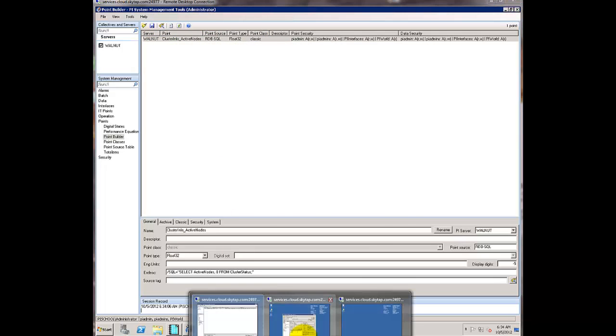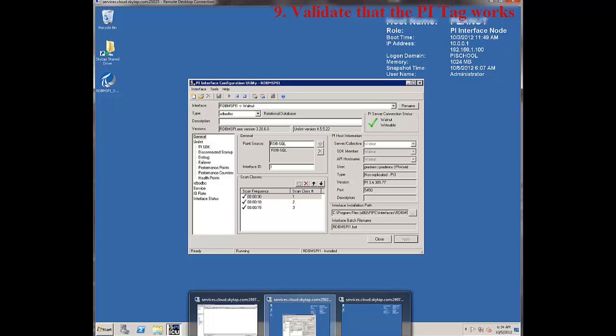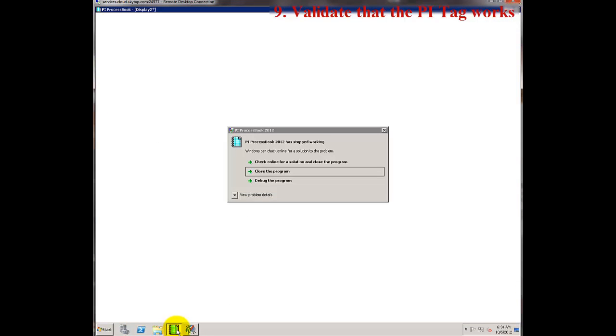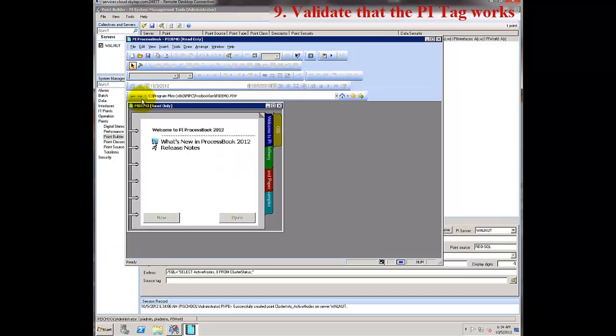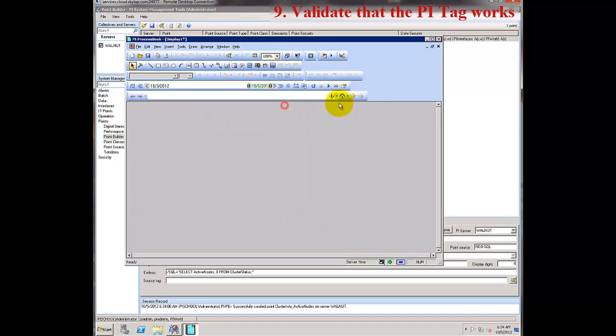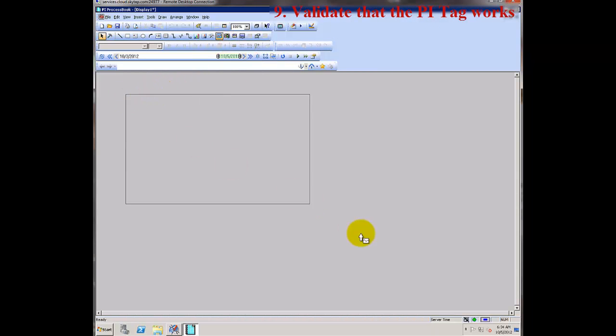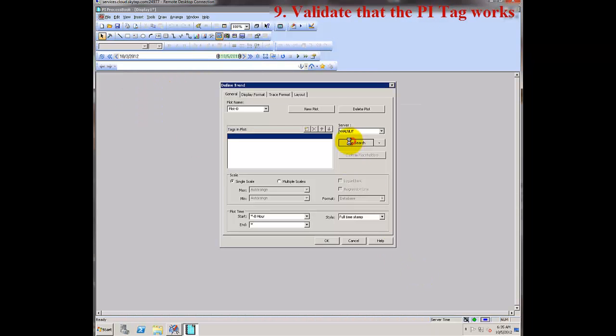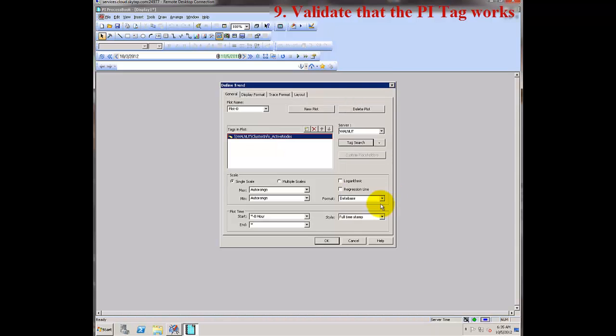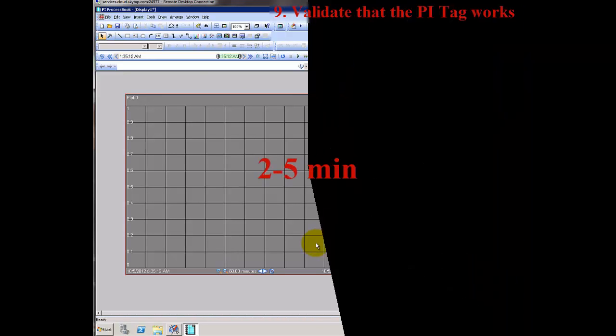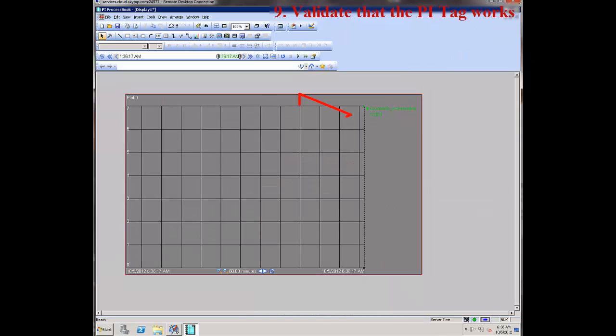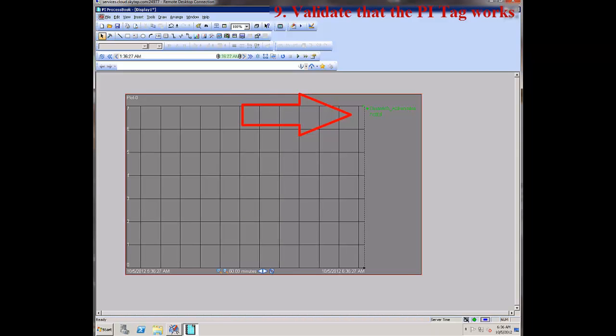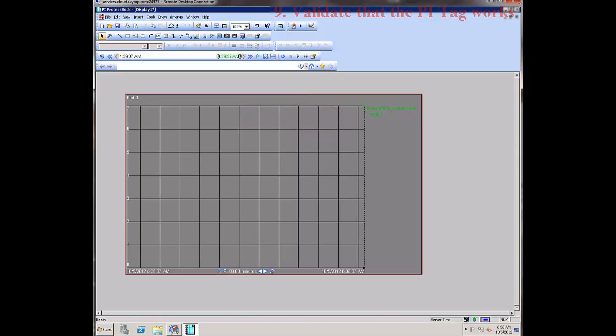After a few minutes, this tag will be picked up by my RDBMS PI interface and will start updating with data from the relational database. I'm going to create a process book display to check to see that my tag is updating. And we can see that my new PI tag is now updating with real data from the SQL server.